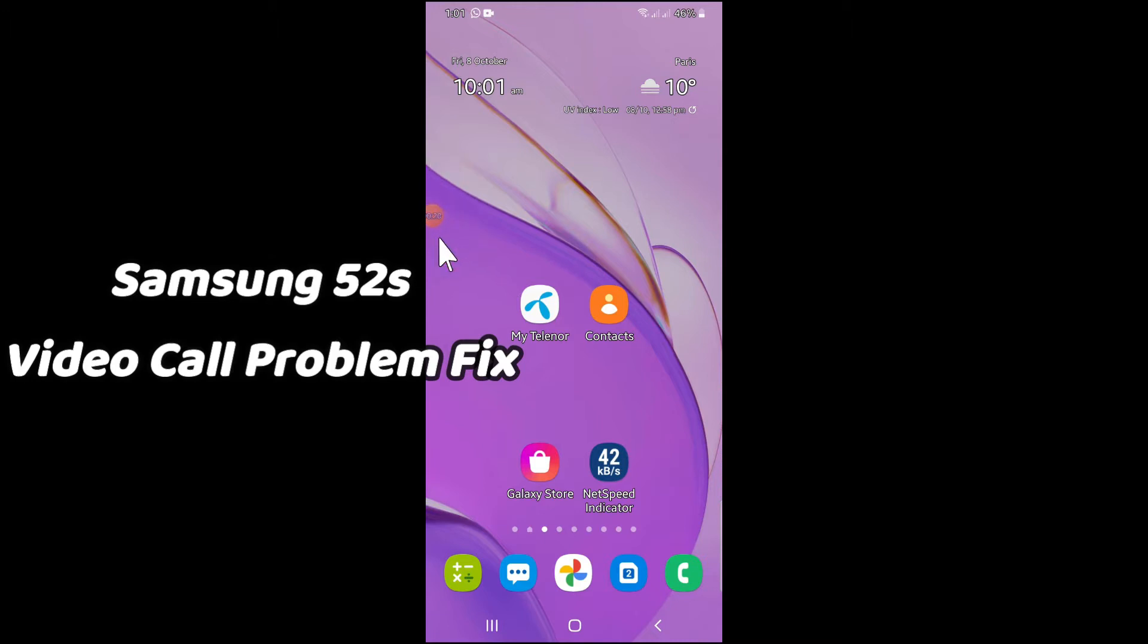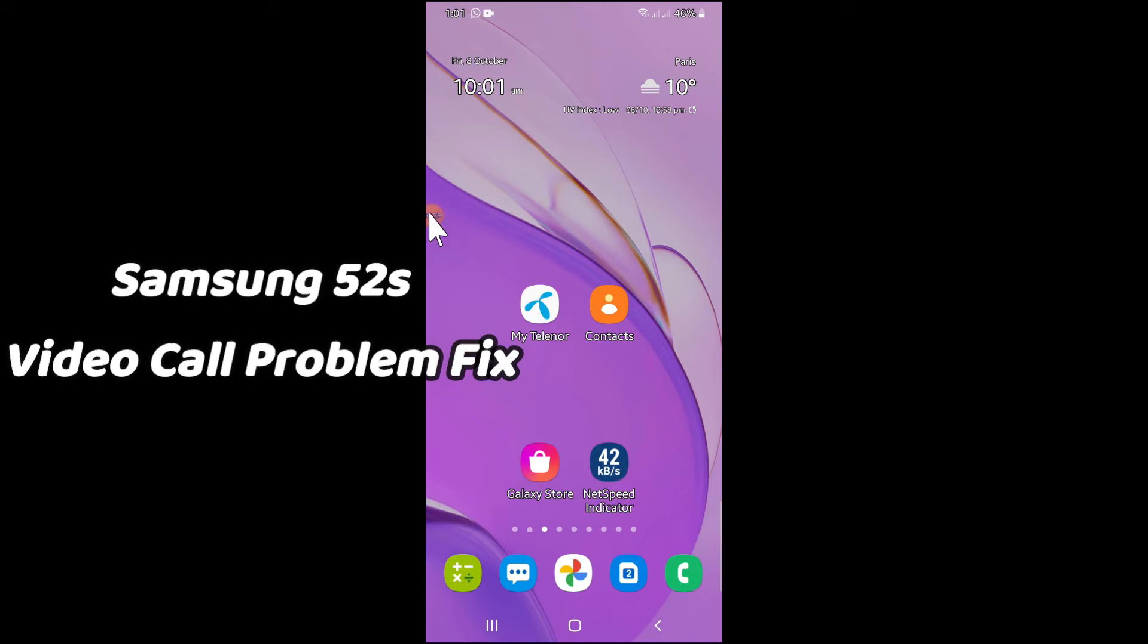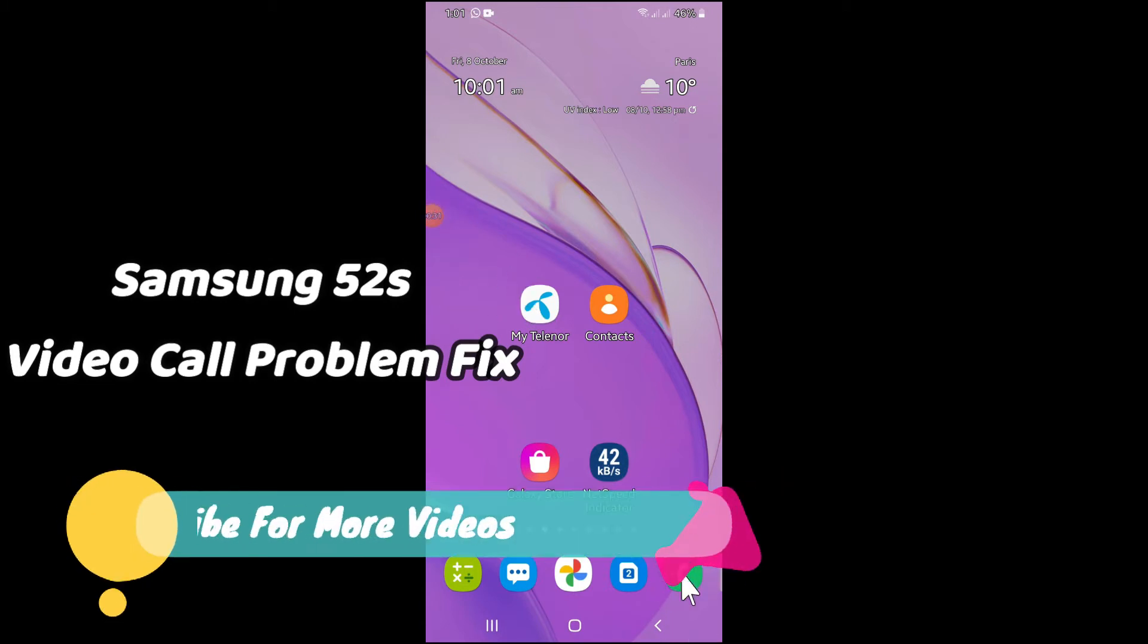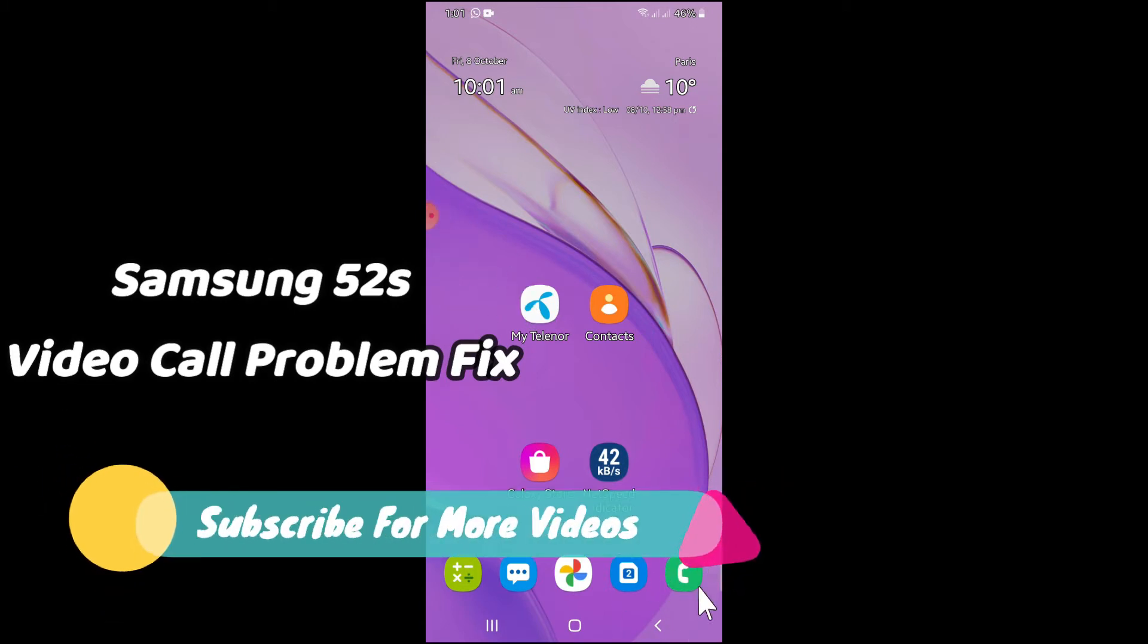To fix video call problems on Samsung S52s, simply first of all you need to tap on Settings and follow every single step as I am showing you in this video. Hope this will fix your problem.